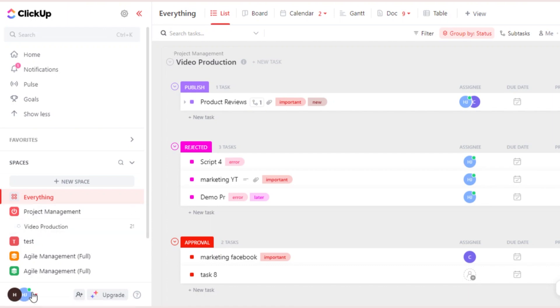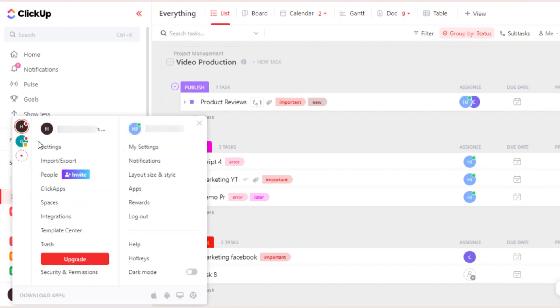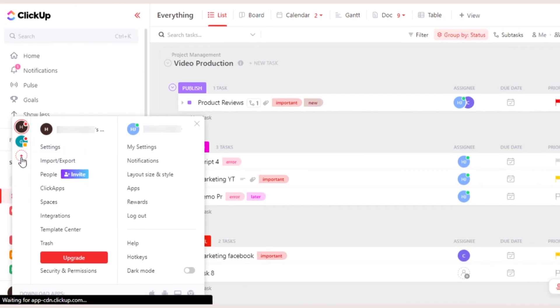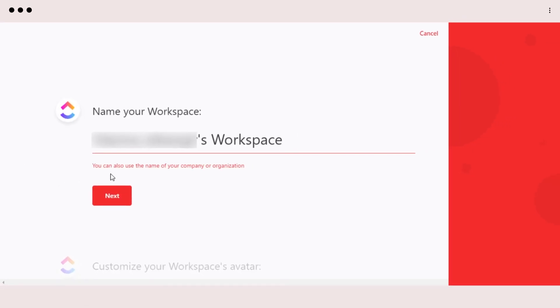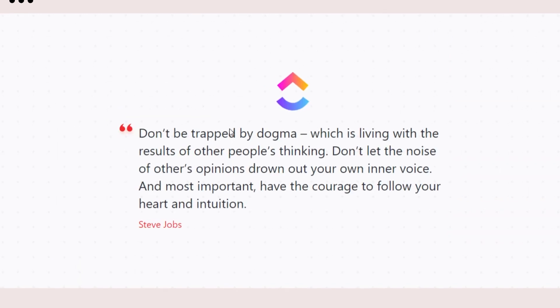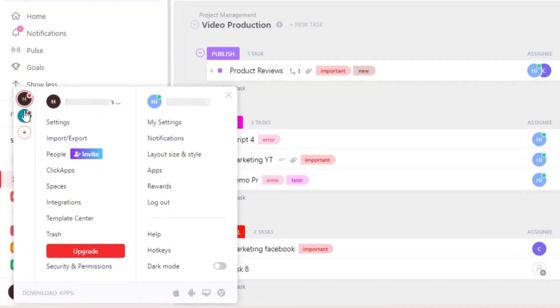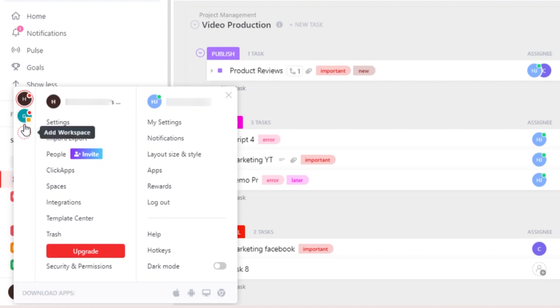You can see right here, this is one of my workspaces. And to create a new workspace, you can just click on this icon right here and it will allow you to create a brand new workspace. Keep in mind that each workspace has its own data and own spaces and we cannot integrate them into each other.